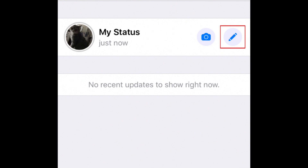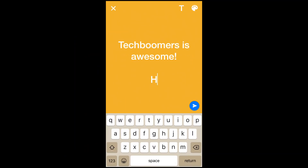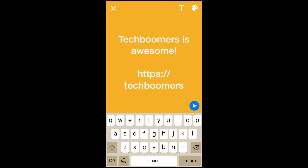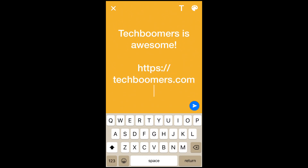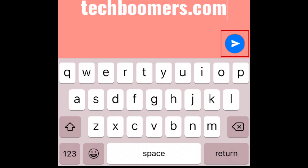To share a text post to your status, tap the pencil icon and type in what you'd like to say. In text statuses, you can share clickable links to websites, YouTube videos, or your social media profiles. We have a more in-depth video about sharing links on WhatsApp that we'll link in the description box below. Change the color of the background for your text posts by tapping the color palette icon in the top right corner. Change the font by tapping the T icon. When you're done, tap the blue Send icon to share it.